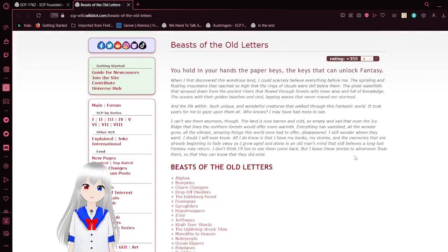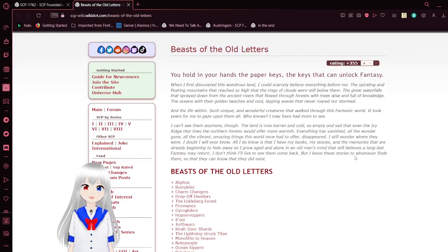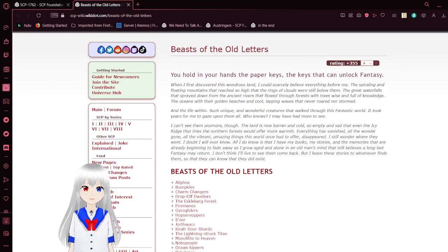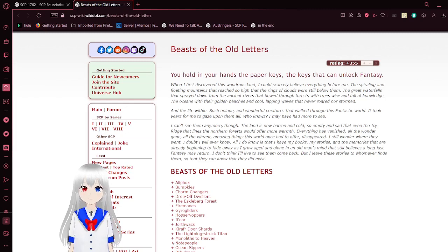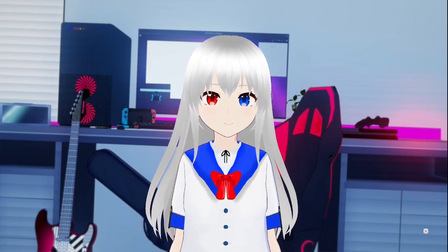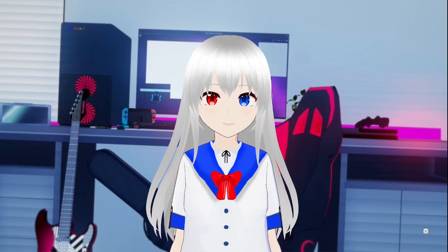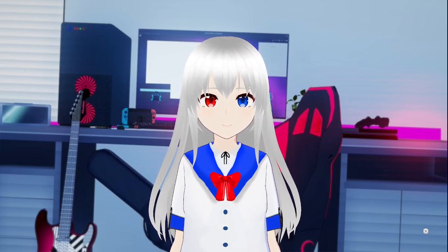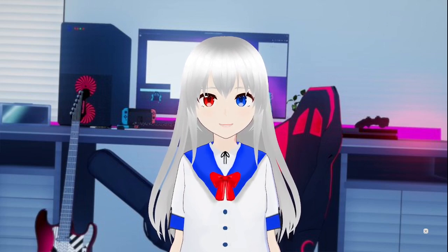But for now, that is it for this SCP. If you enjoyed this video, please leave a like on the video, comment down below, and subscribe to the channel. If you didn't enjoy the video, then you wasted 18 minutes of your life listening to me talk about paper-bred dragons. That's on you. I'll see you next time. Goodbye.